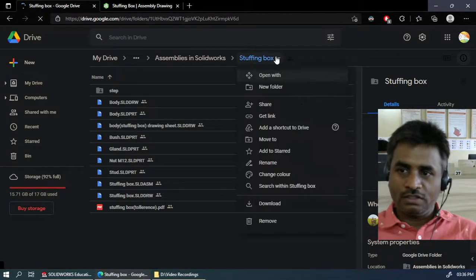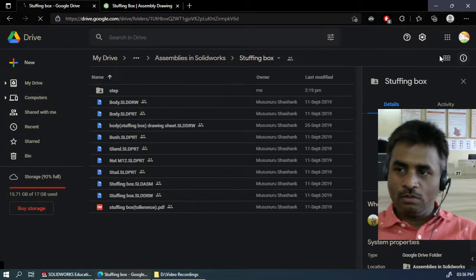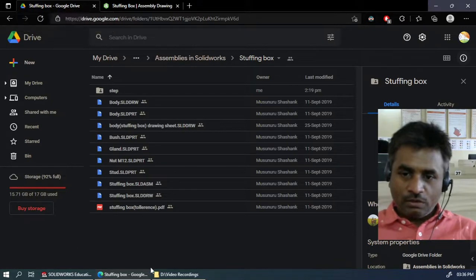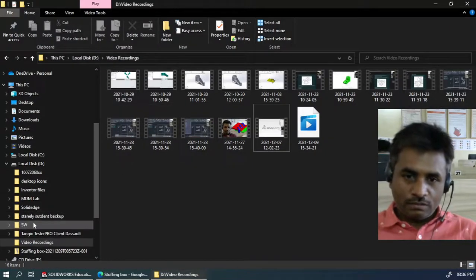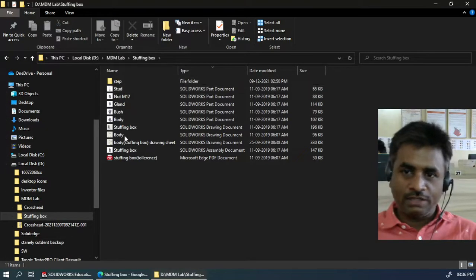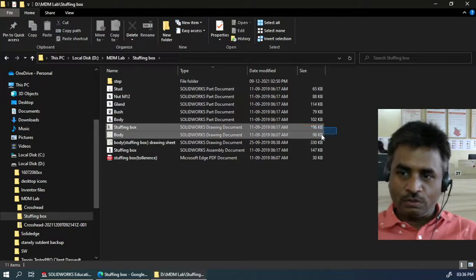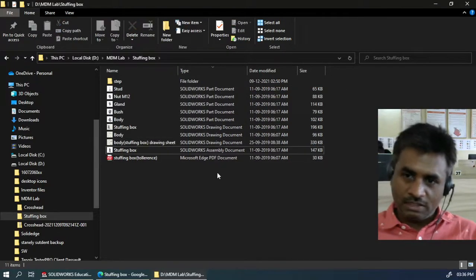Or else you will get a Download All button on the right side where you can download. After downloading, you will have to save all these files in the same location. You can see it has all the part files along with its own drawing files and assembly file as well.